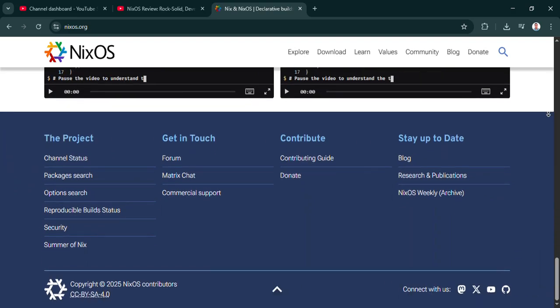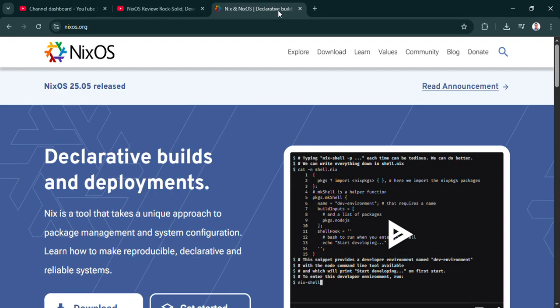Absolutely. Our mission today is really to unpack what gives NixOS its power, figure out who it's actually for, and help you decide if it's worth a look, especially if you're just done with that whole 'works on my machine' nightmare.